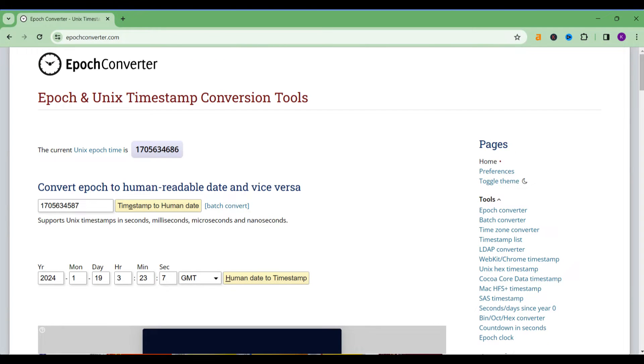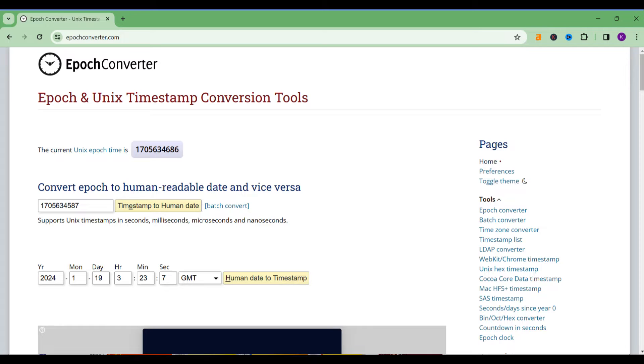Hello everyone, welcome back to my channel. Today in this video we will see how to convert epoch or unix time into human readable or normal date and time. In this video I will show you how to convert with the help of Excel formulas and with the help of Power Query.